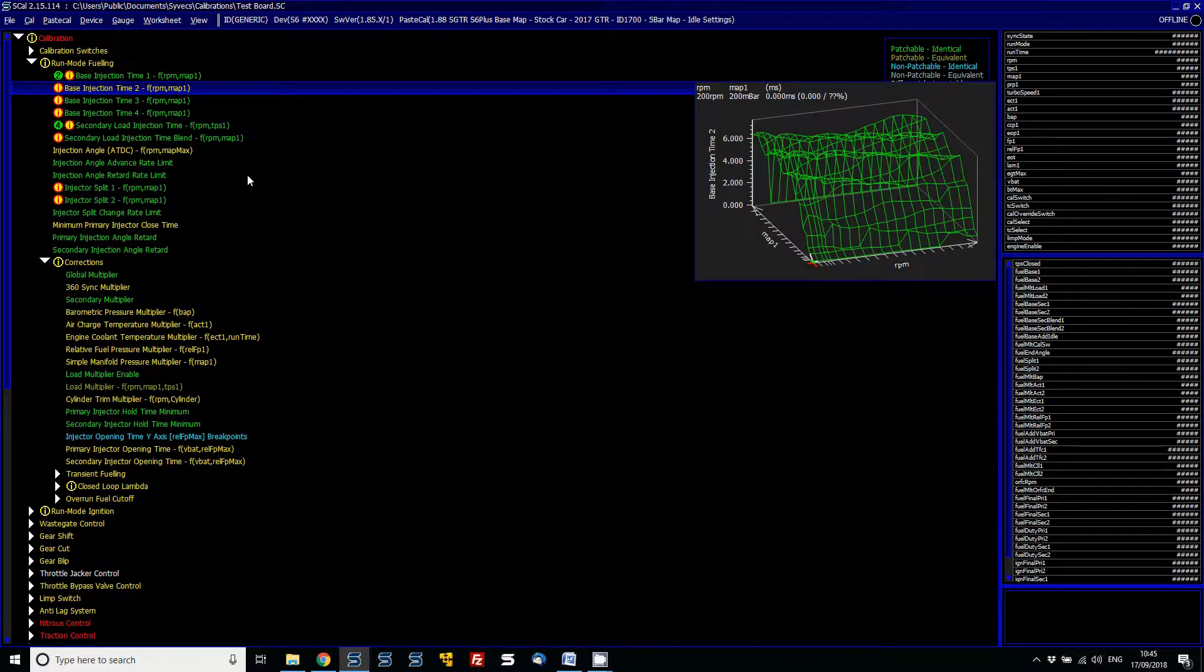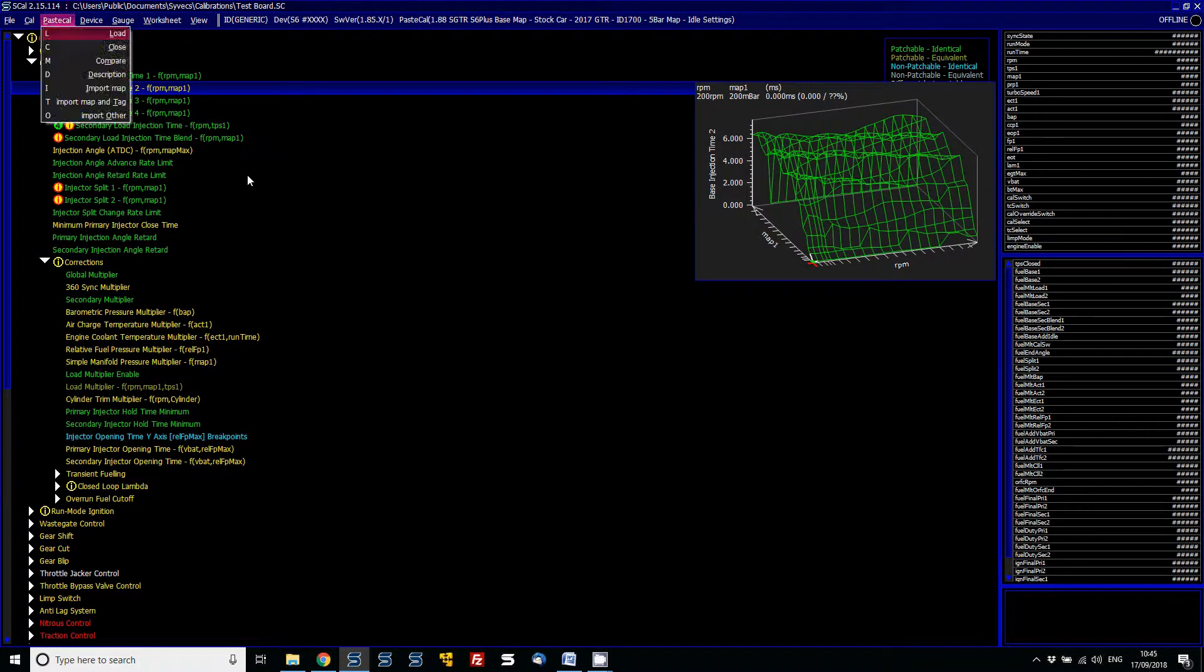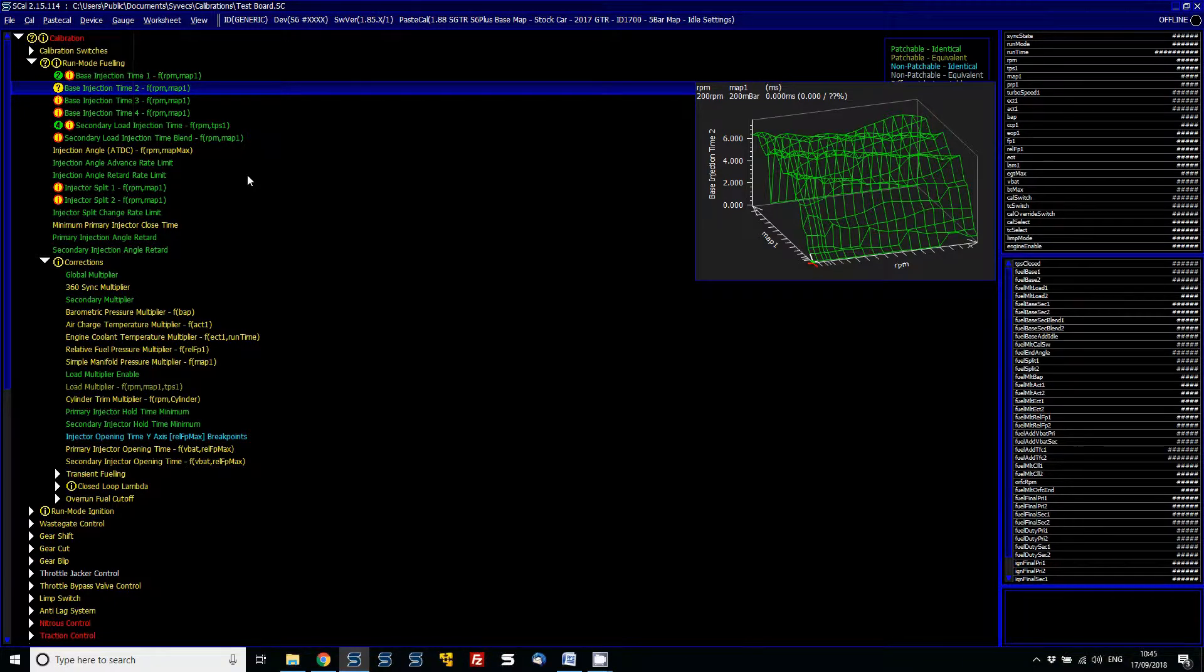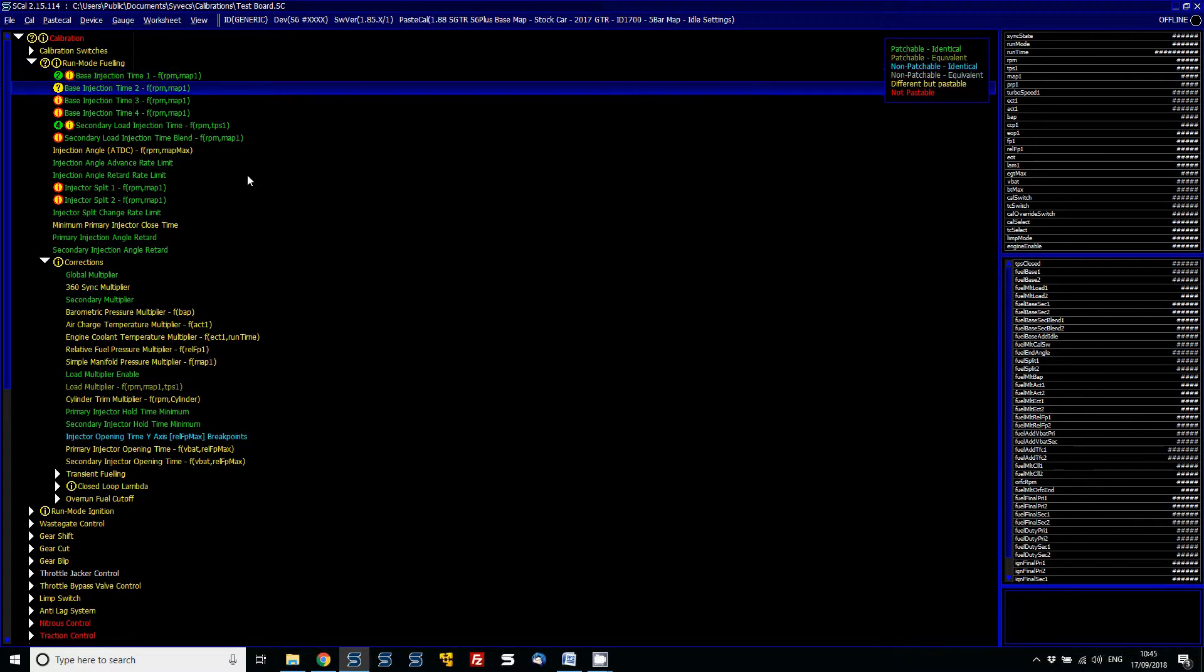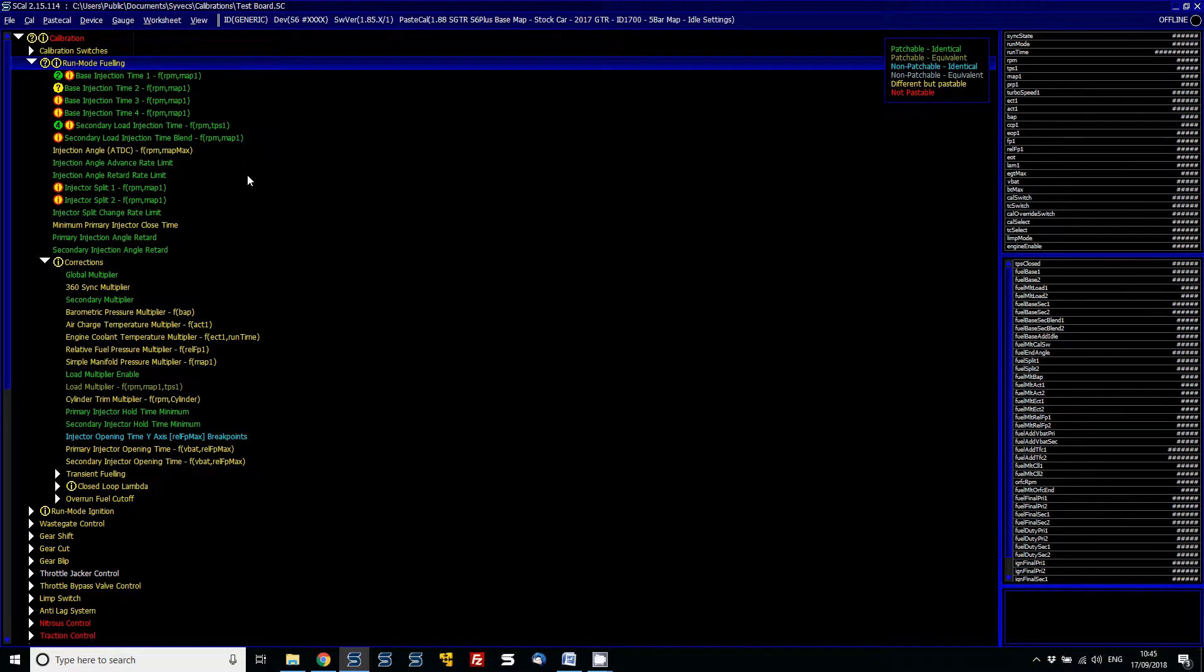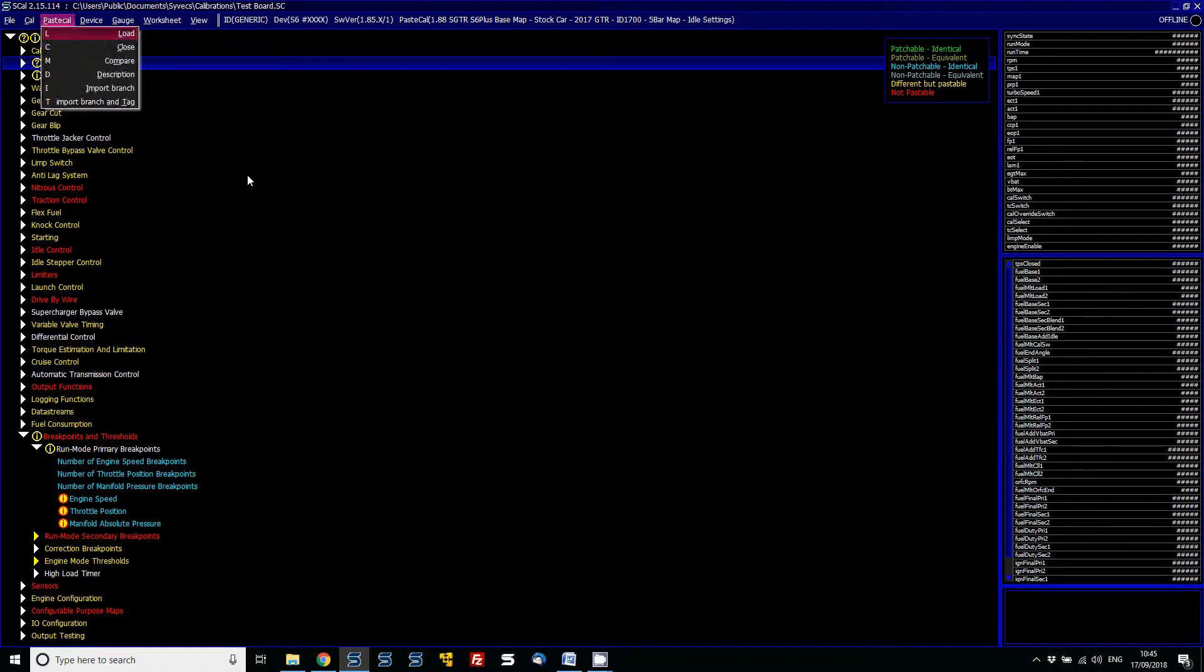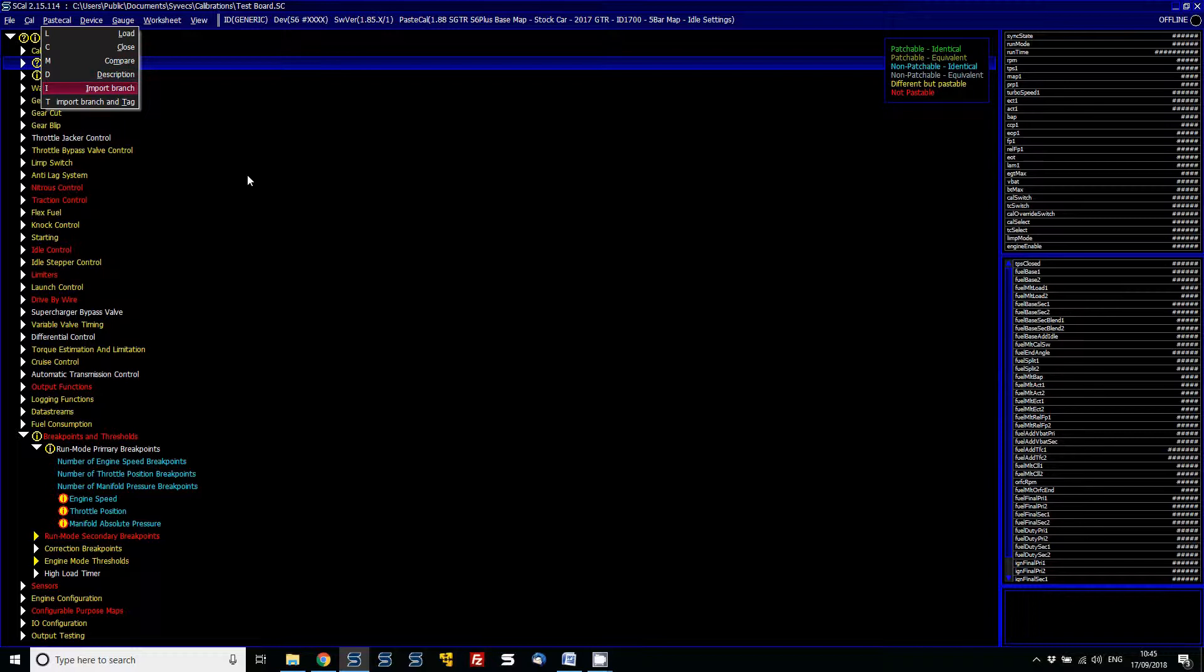So you can just do it on one item just by going PaceCal and then import map, and you can also do the import map and tag. Or you can do it as a whole branch. So the whole of the run mode fueling—go to PaceCal, import branch because I've selected over it.